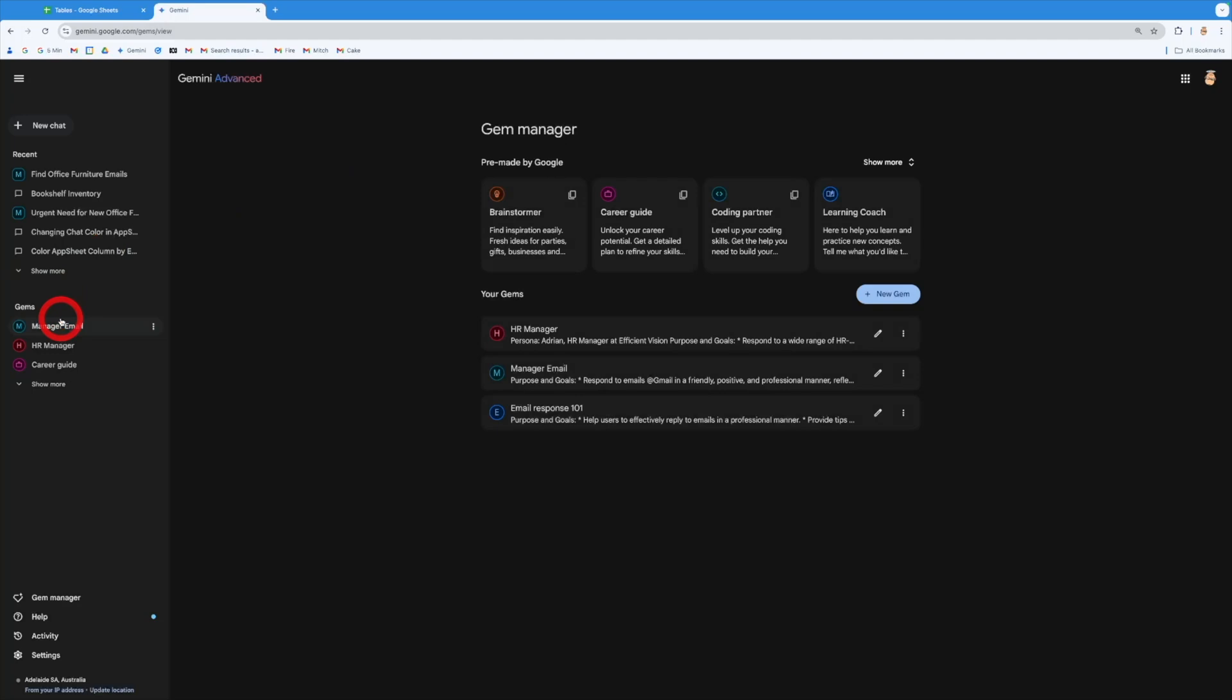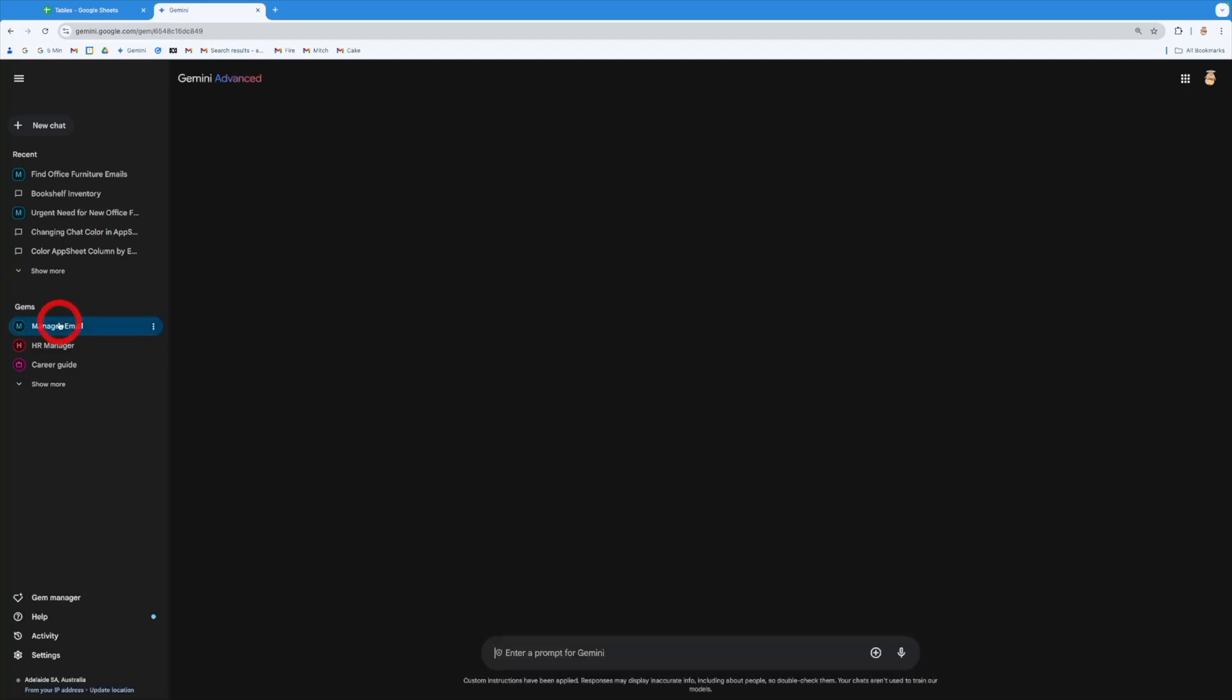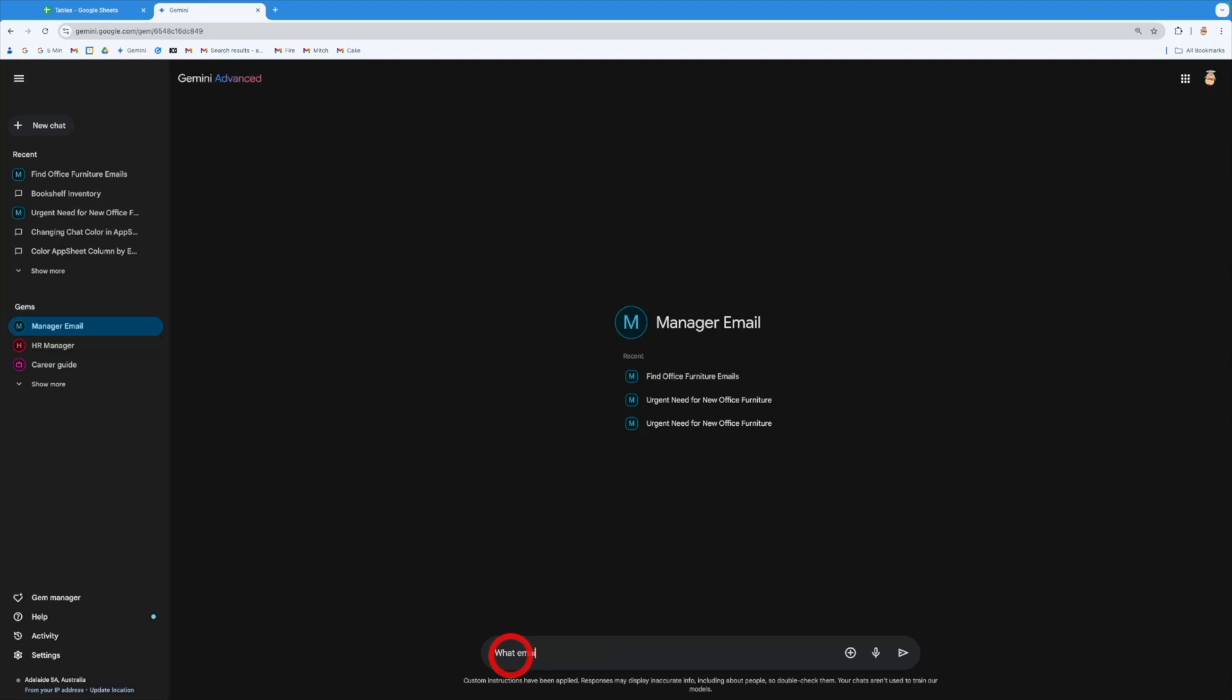So I'm just going to come down, open up my manager gem and I'm going to come into here and say, what emails have I got about office furniture?